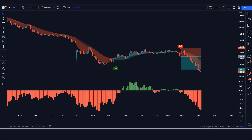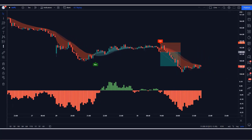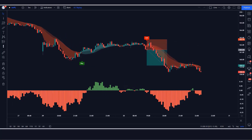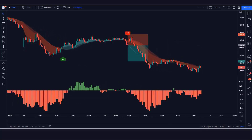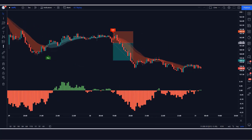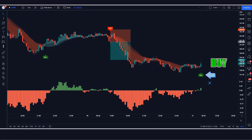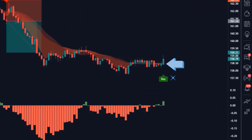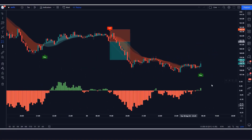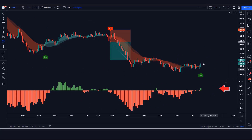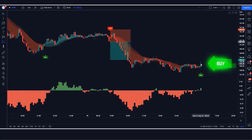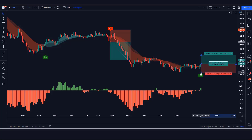Now let's understand the long position. When the Parabolic SAR indicator gives a buy signal, the BT Cloud indicator should be green, and the power histogram candle should also be green. When the market forms a bullish candle, all conditions are confirmed and we place a buy order. Stop loss is placed at the low of the previous candle. The risk to reward ratio is 1 to 1.5.